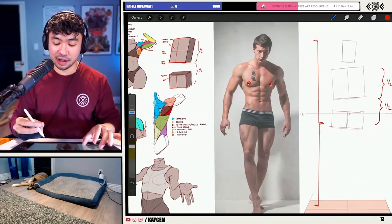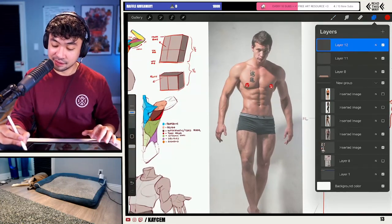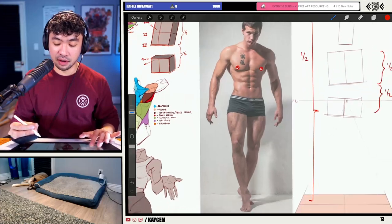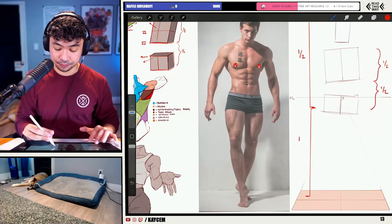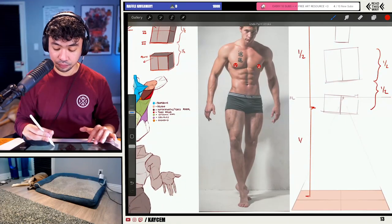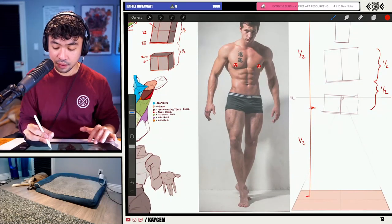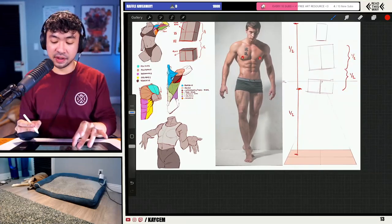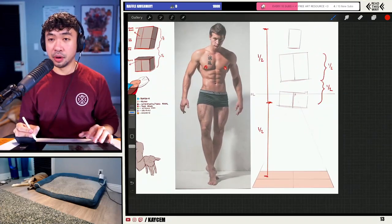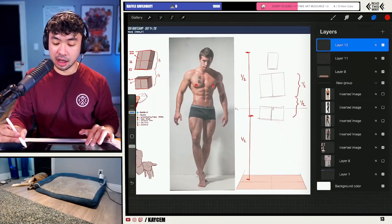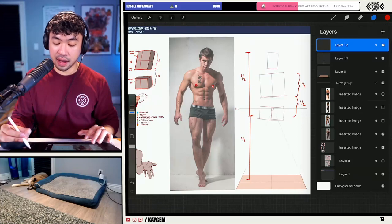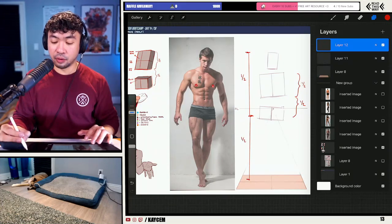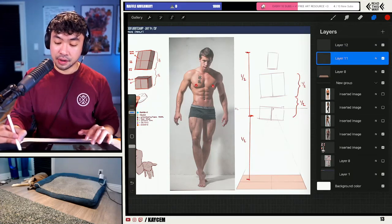The biggest difference with children is going to be the head size. Kids just have big heads relative to everything else. I'm going to label all these things later, so don't worry too much about the naming — just know we're going to have these halfway portions.